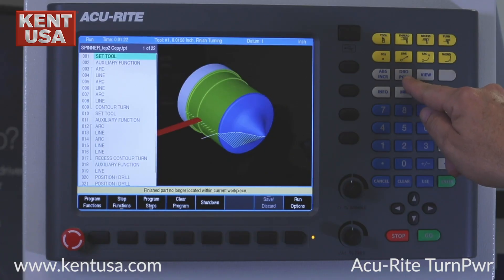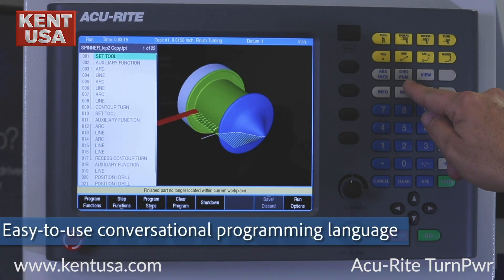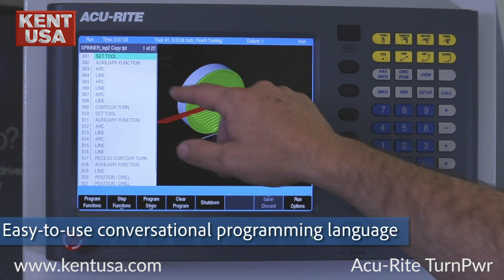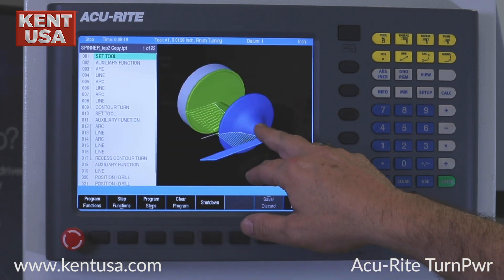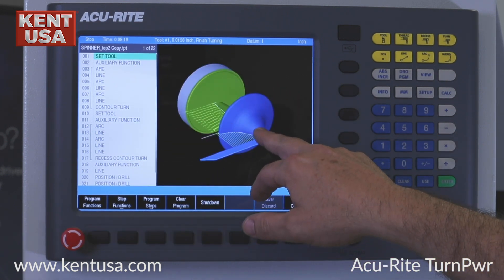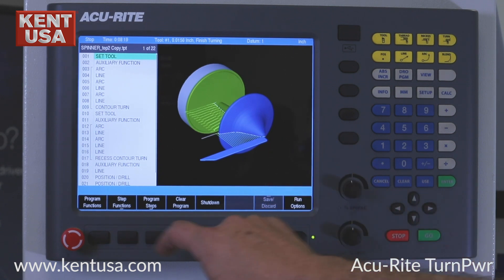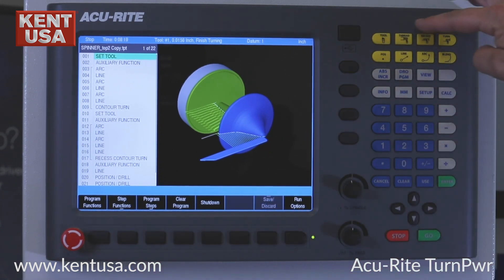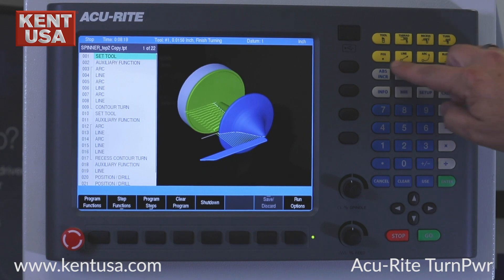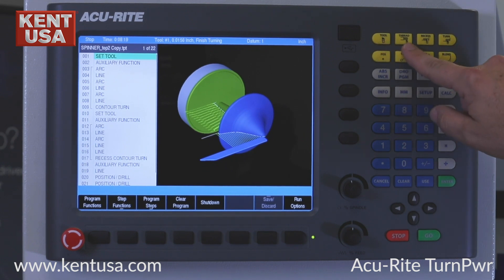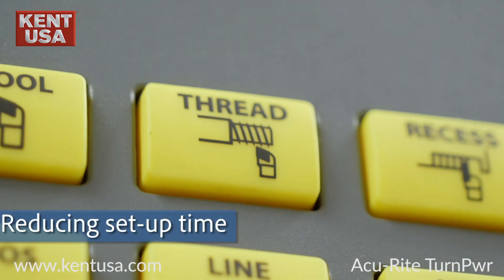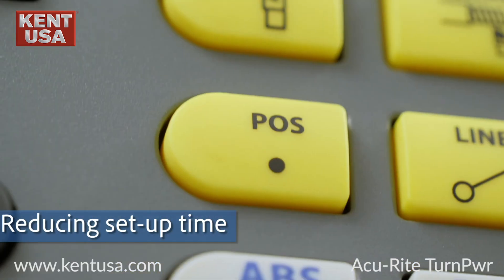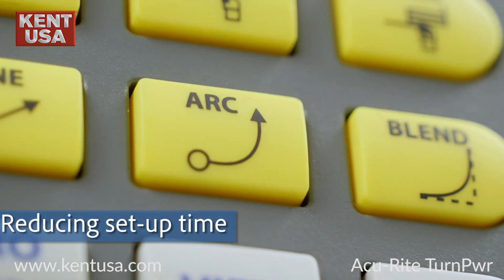To go into the program mode, you simply hit the DRO program key, and you still see your program listing and get the 3D solid model graphics. Soft keys are at the bottom. These eight keys up here are your cycle keys: tools, threading, recess cycle, turning cycle, position, line, arcs, and blend.